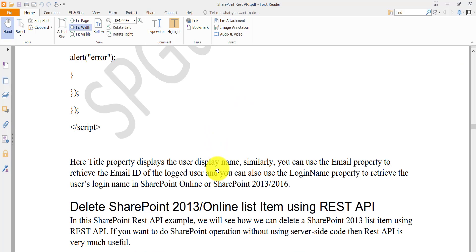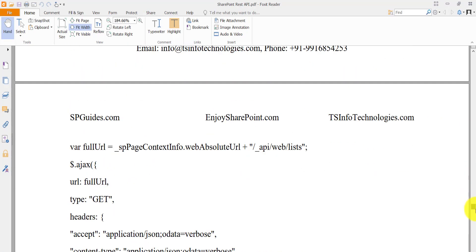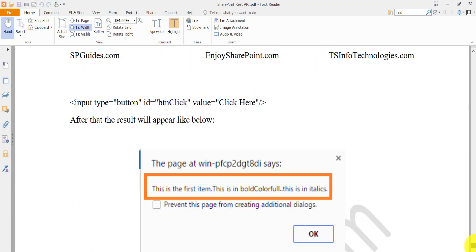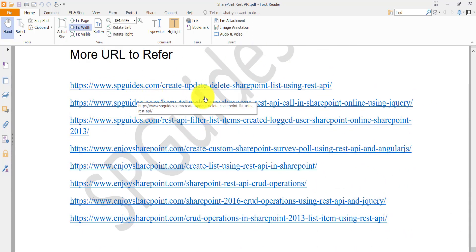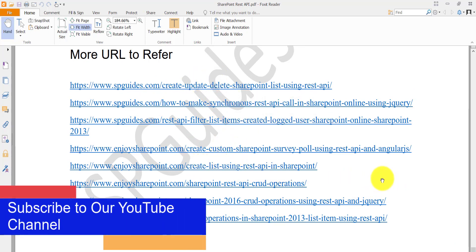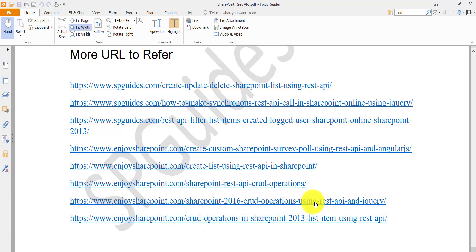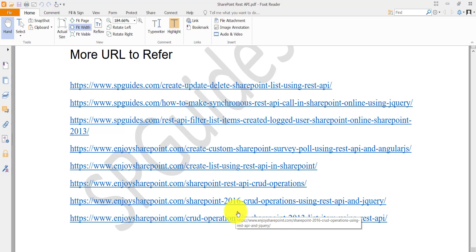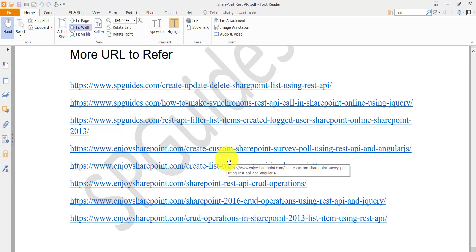We saw one example, and there are more examples available when you download the PDF. I have also added reference URLs with many examples, including SharePoint 2016 CRUD operations using REST API and jQuery, and list item CRUD operations. I'll put all relevant example links in the video description. If you like the video, please subscribe to the channel — you'll get free videos on Office 365, SharePoint, Azure, Teams, SPFx, and more. Thank you and have a nice day!